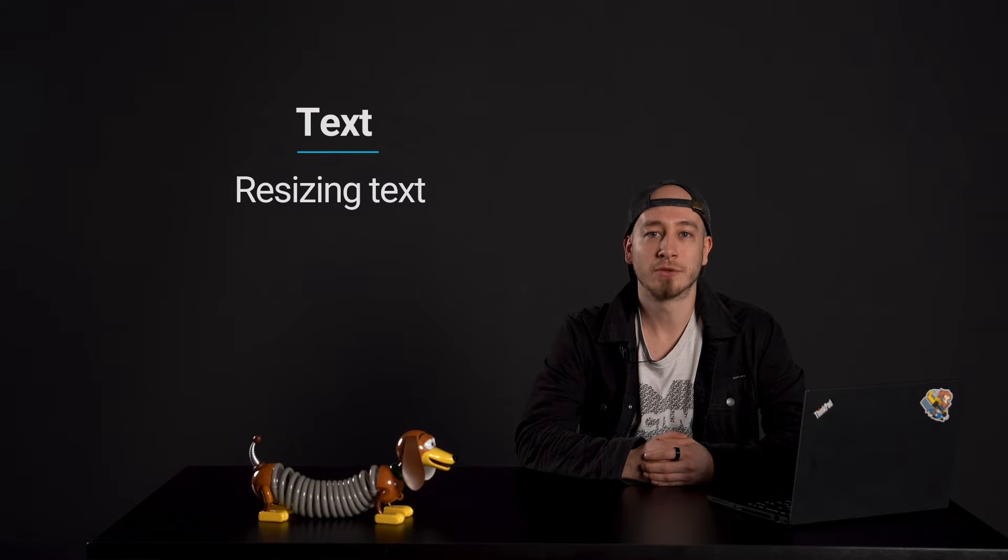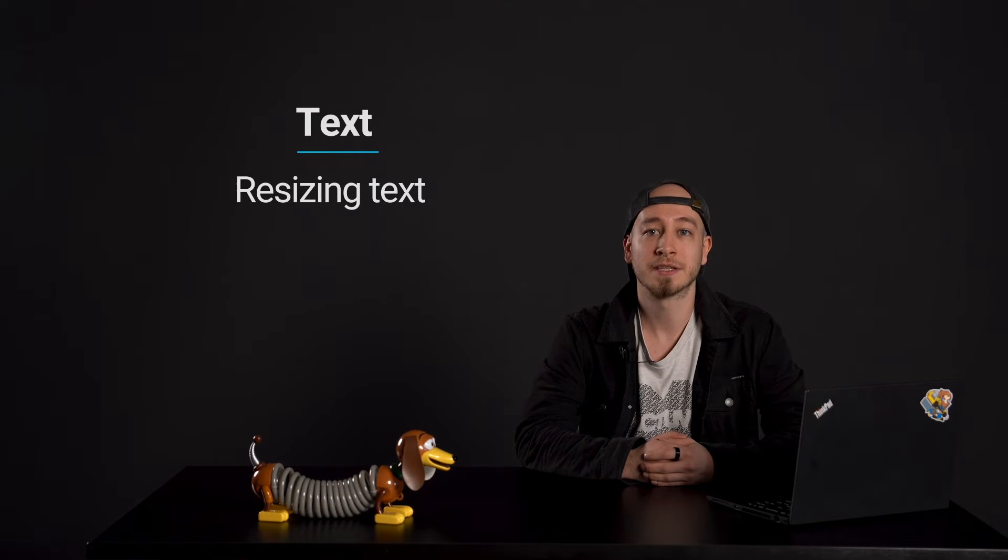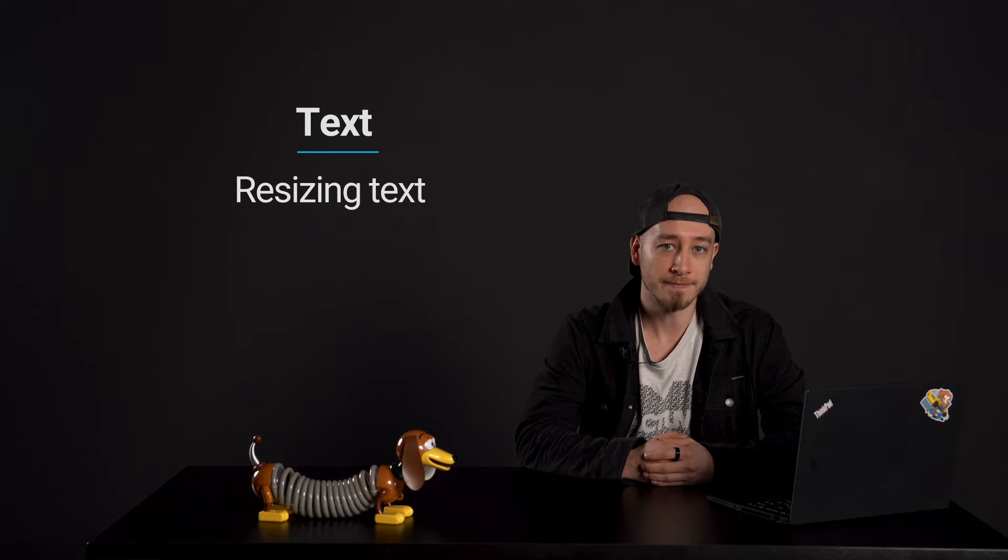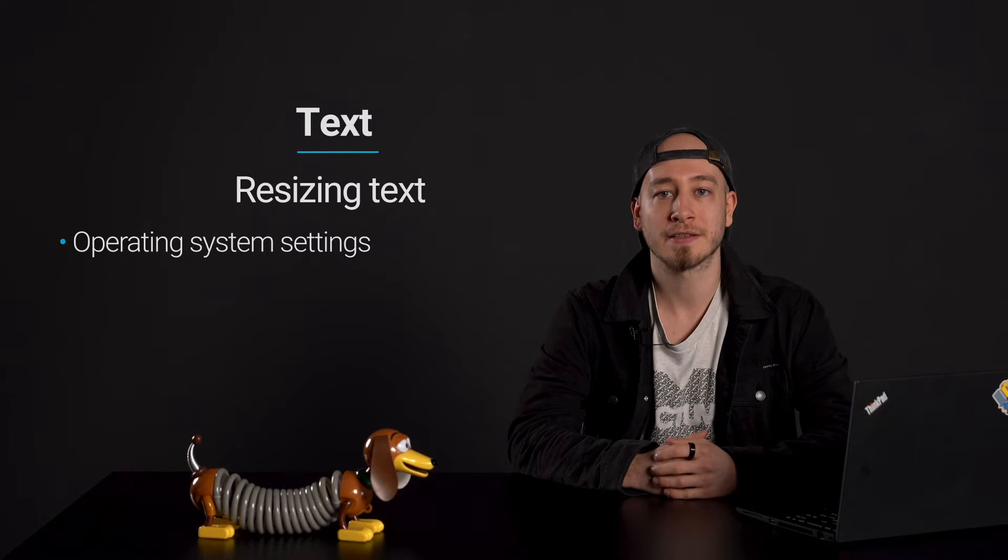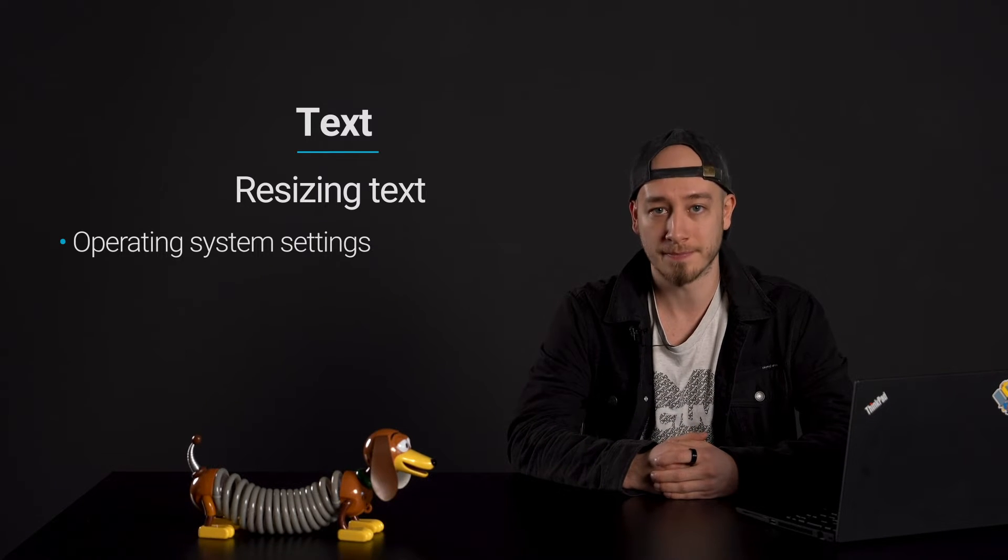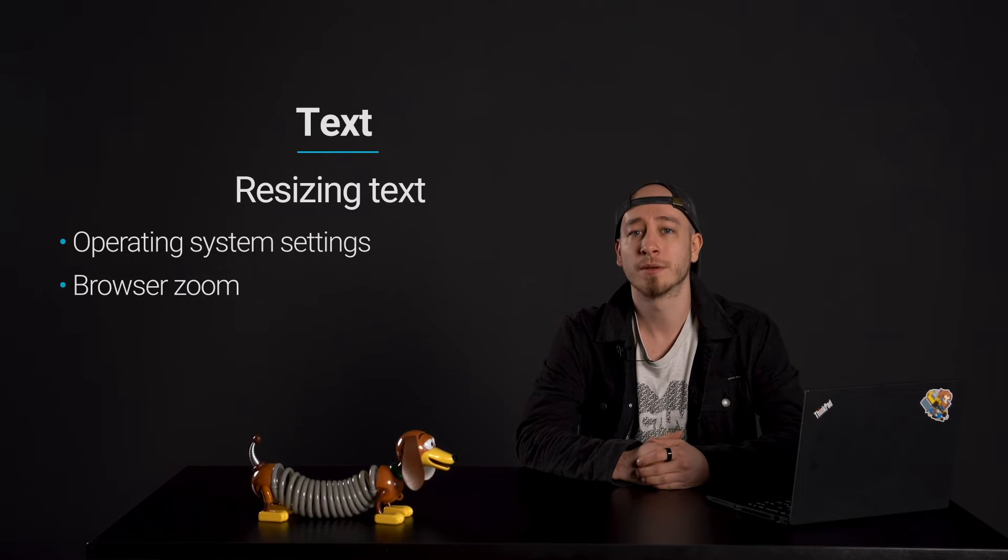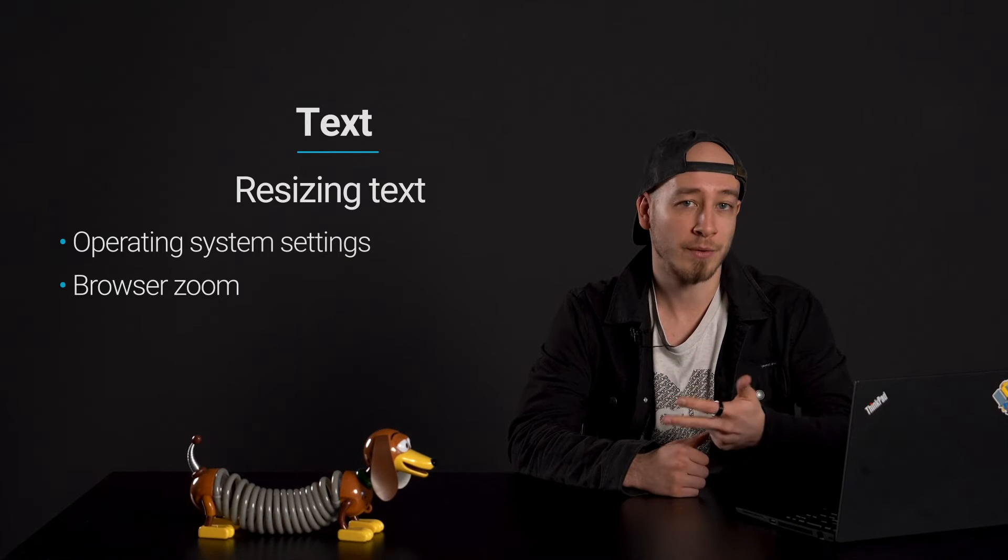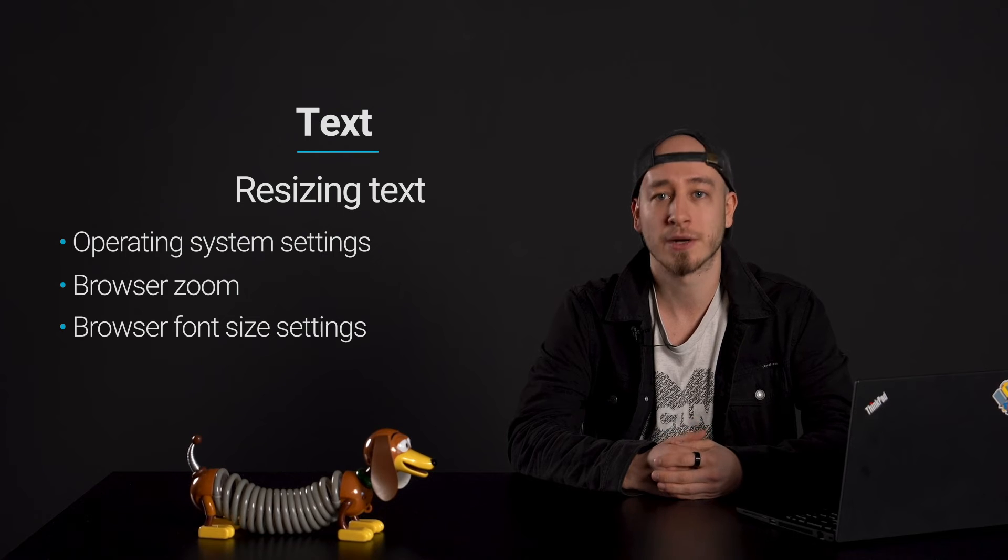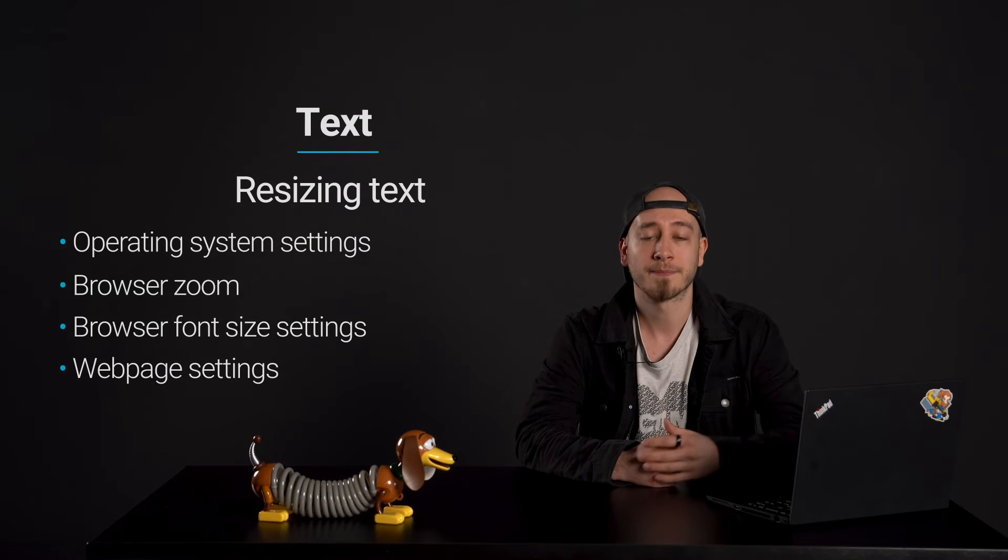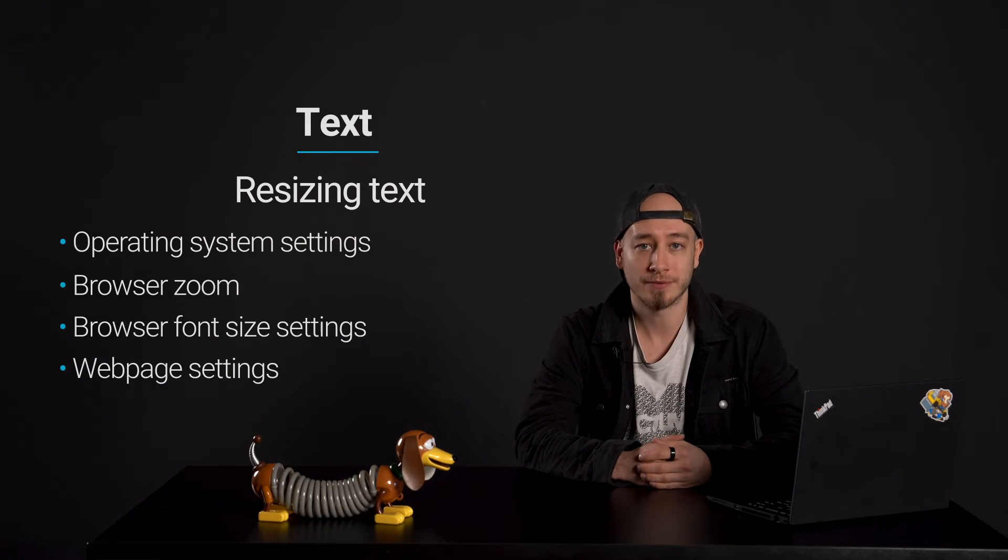Users must be able to resize text up to 200% without assistive technologies using the following: Operating system settings adjusting text size in the device's operating system, browser zoom using the browser zoom feature to enlarge web page content, browser font size settings changing the default font size in browser settings, or webpage settings adjusting the text size by controls on a web page.